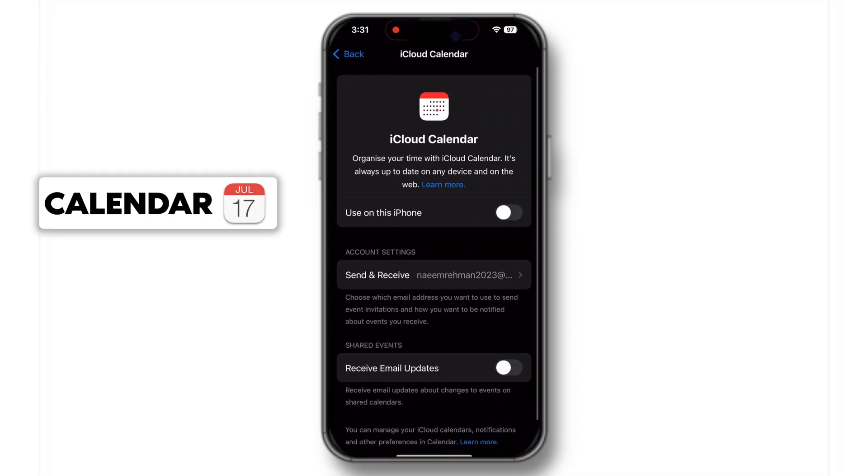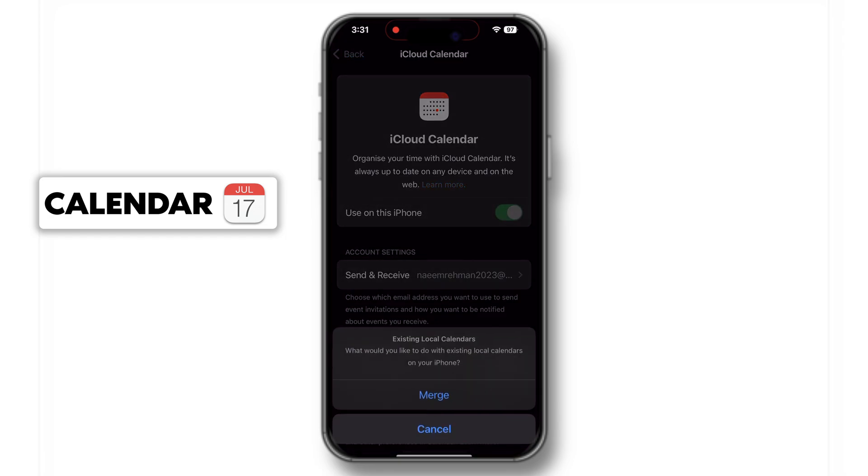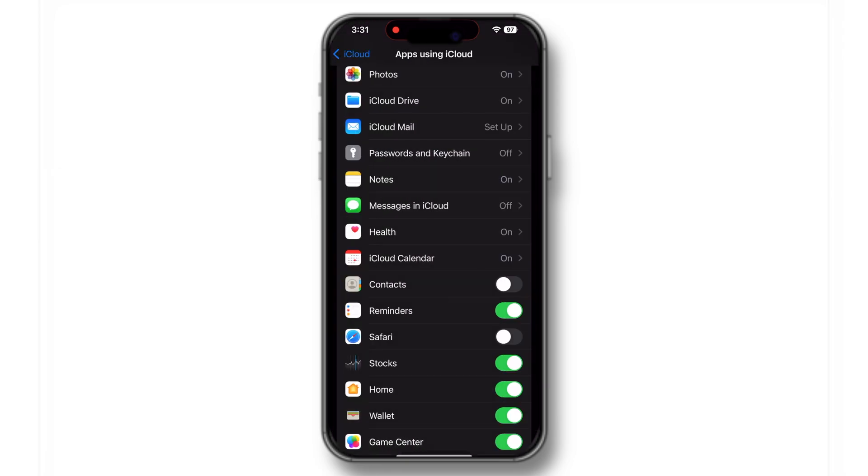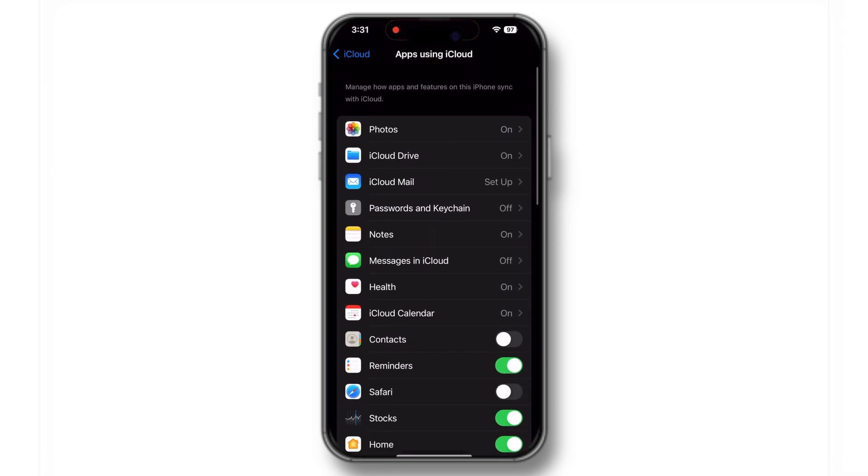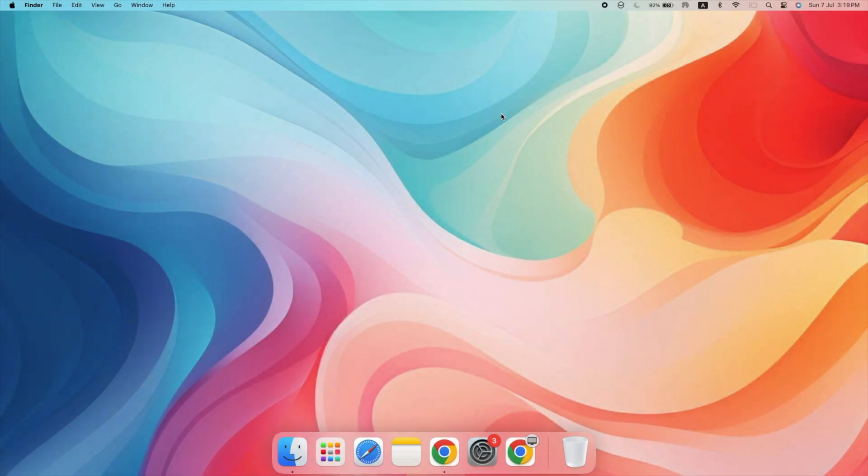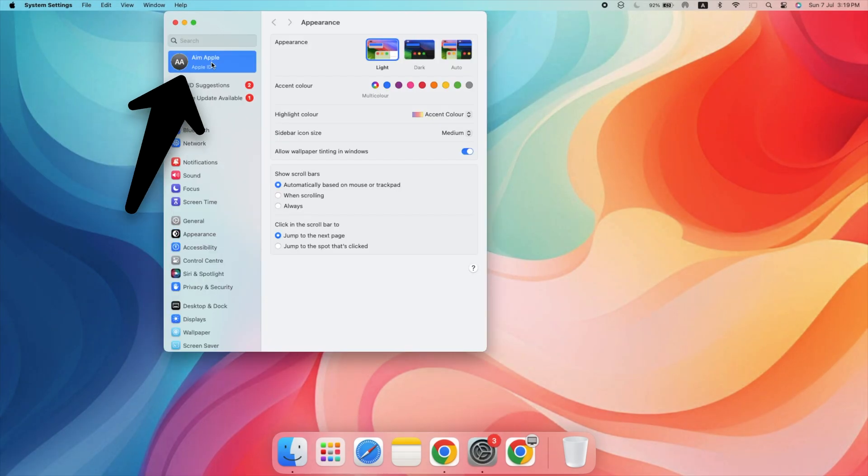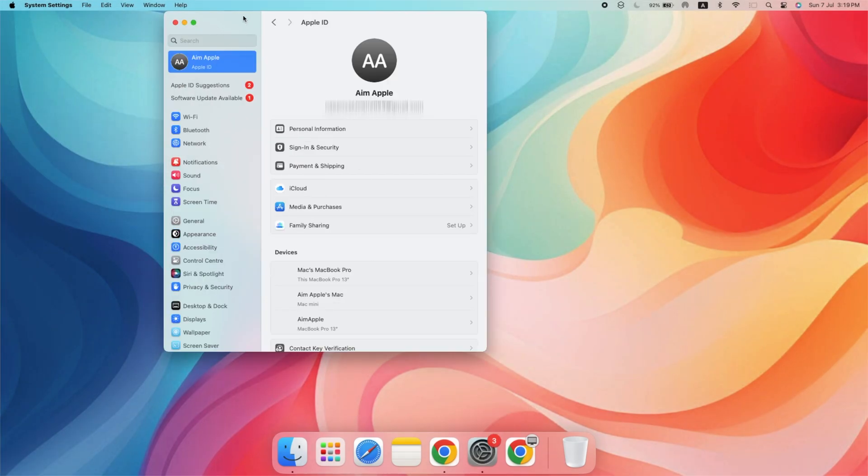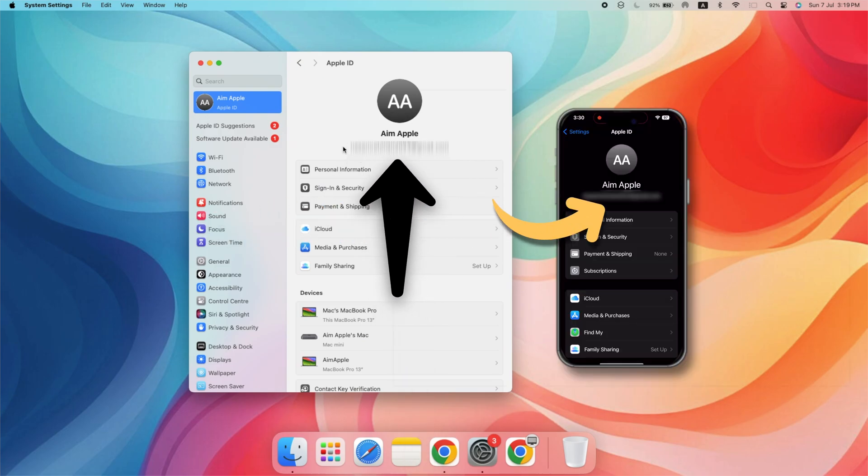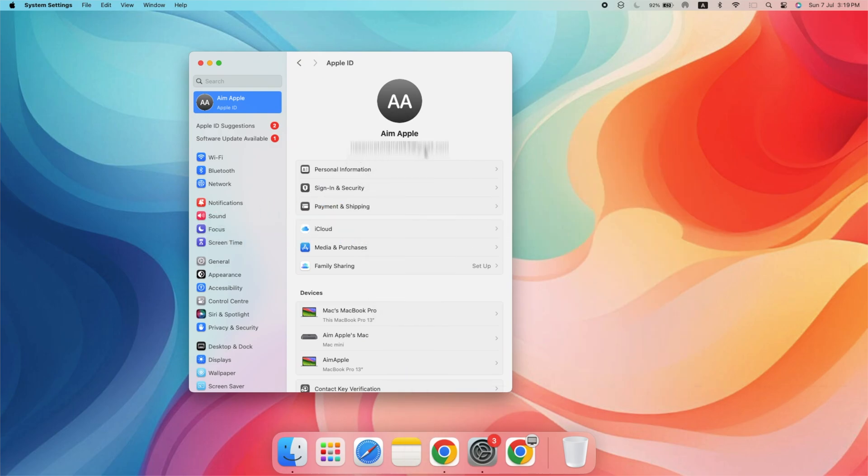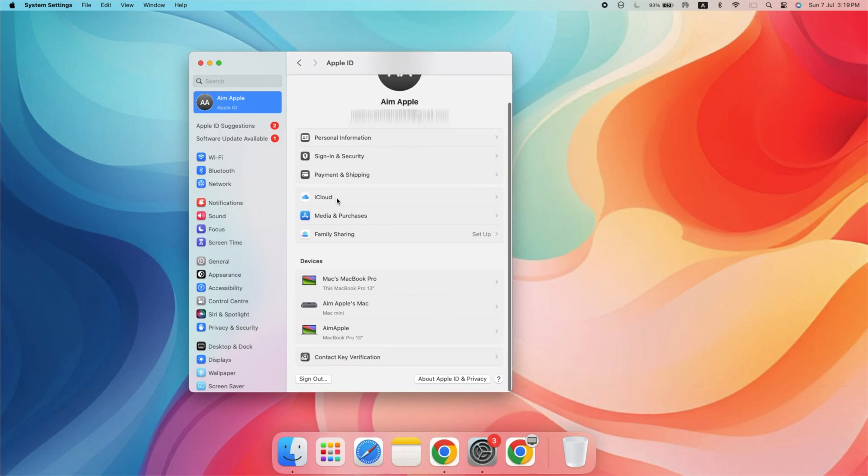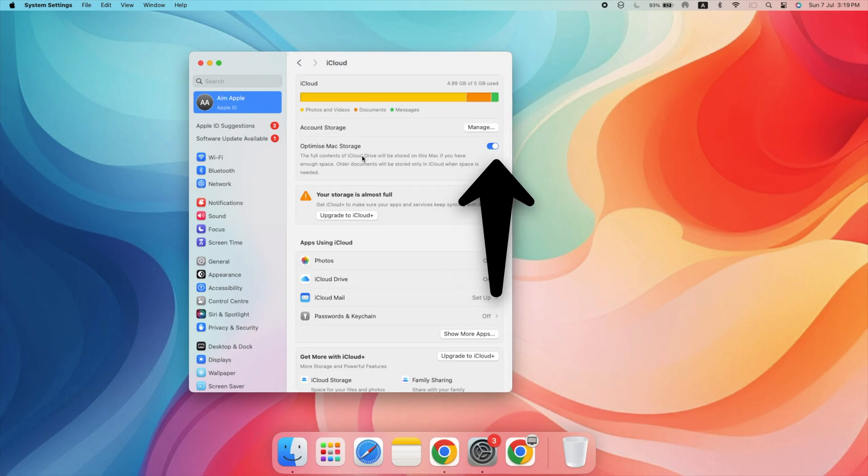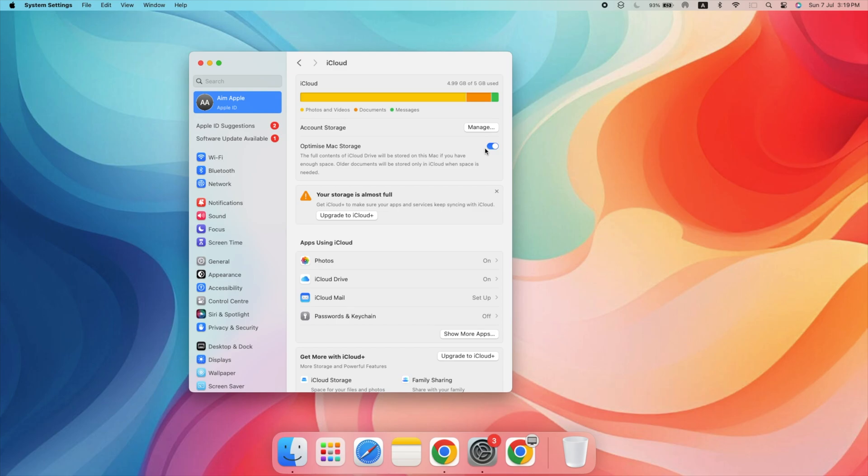For Calendars, enable the toggle to keep your events and appointments up to date. Now, let's move to your Mac. Open System Settings and click on Apple ID. Verify that you are signed in with the same Apple ID as your iPhone. Next, click on iCloud in the sidebar. Just like on your iPhone, ensure the checkboxes next to the apps you want to sync are checked.